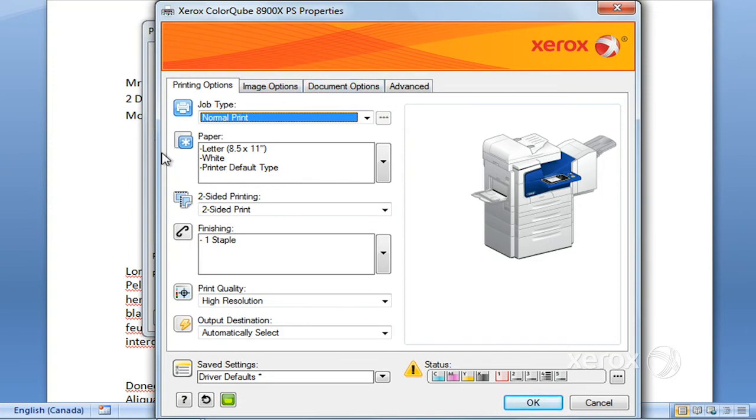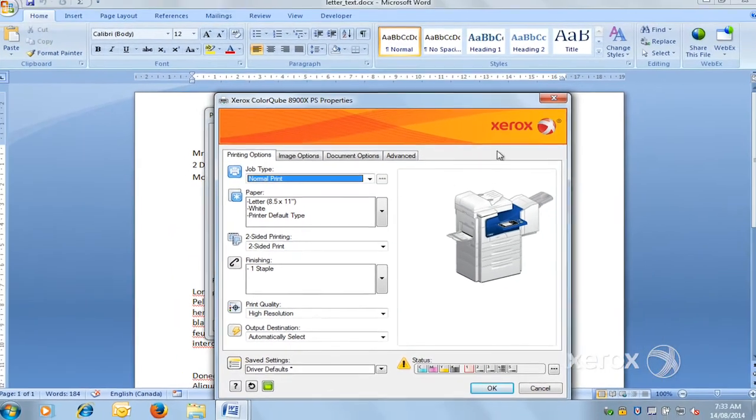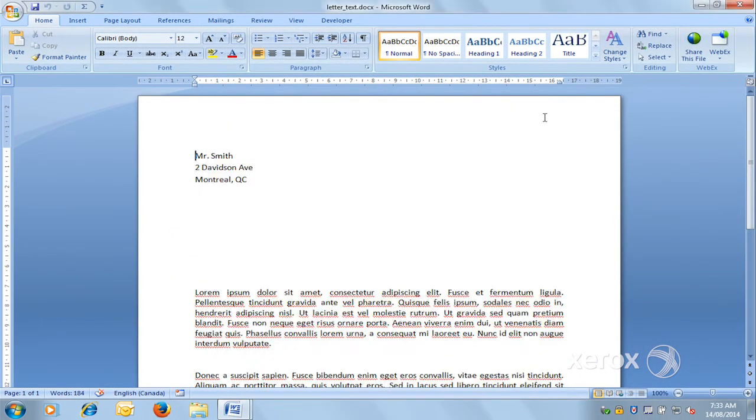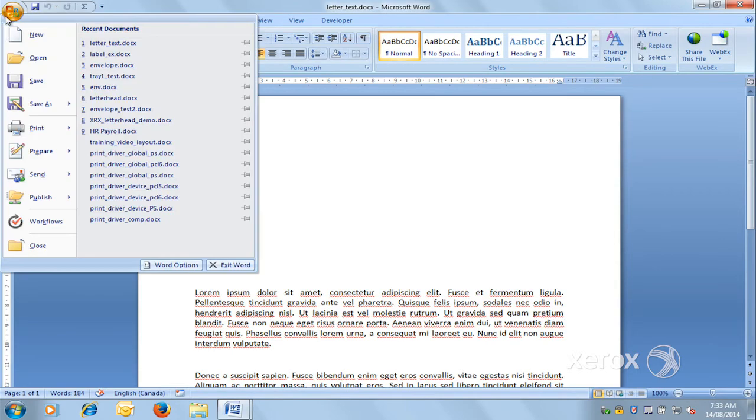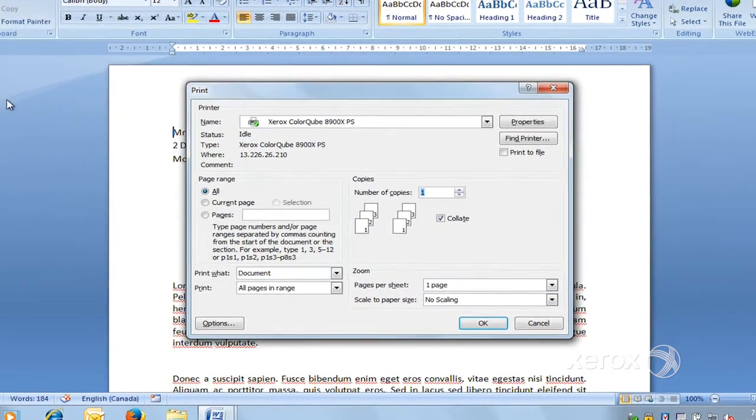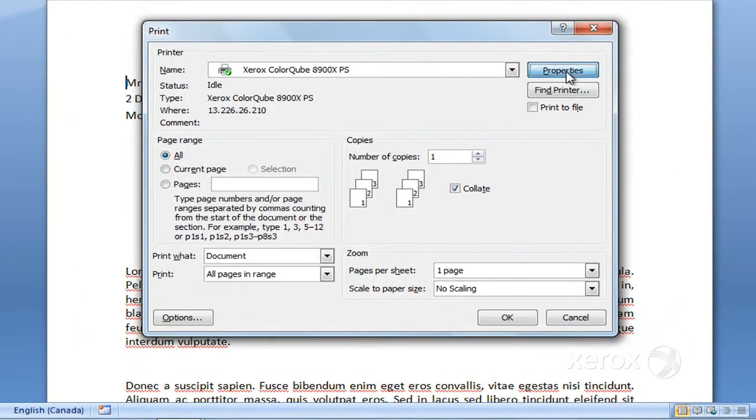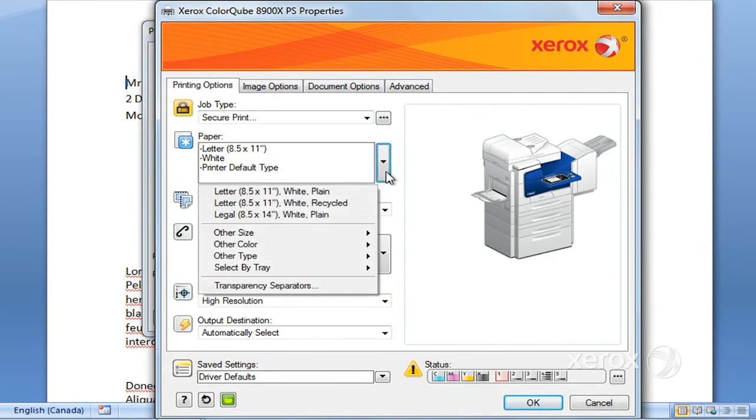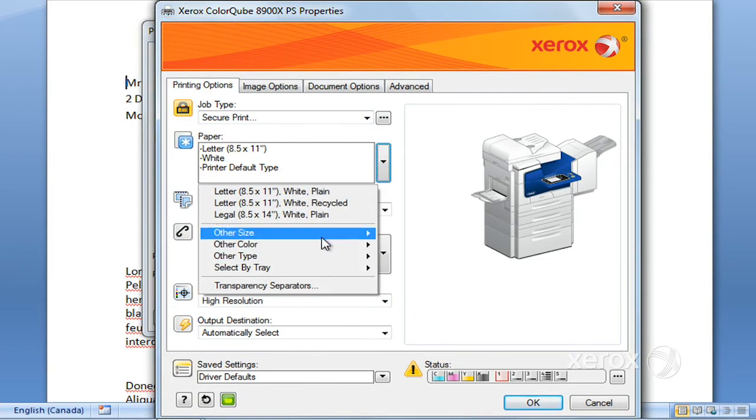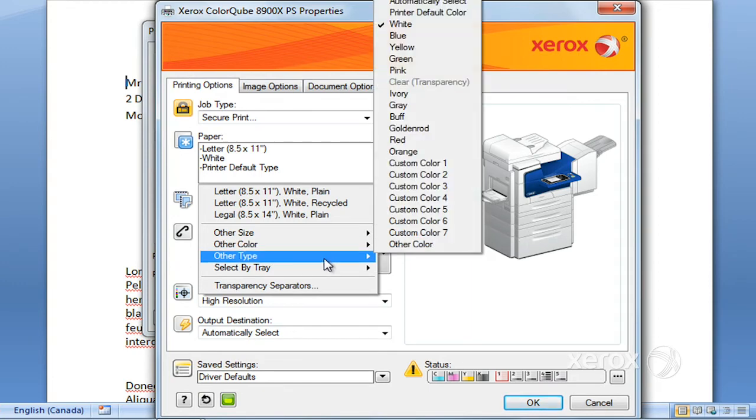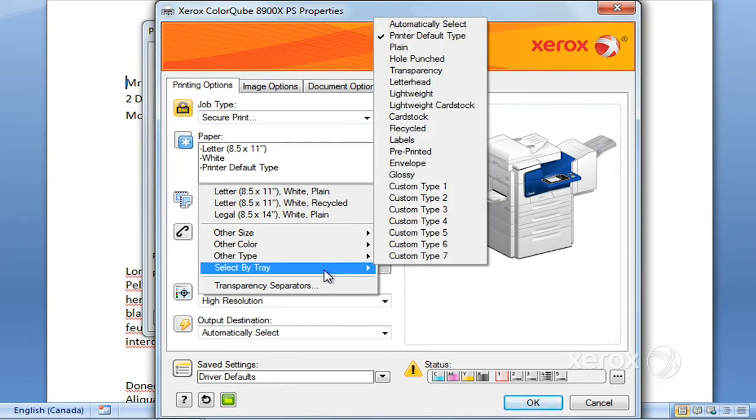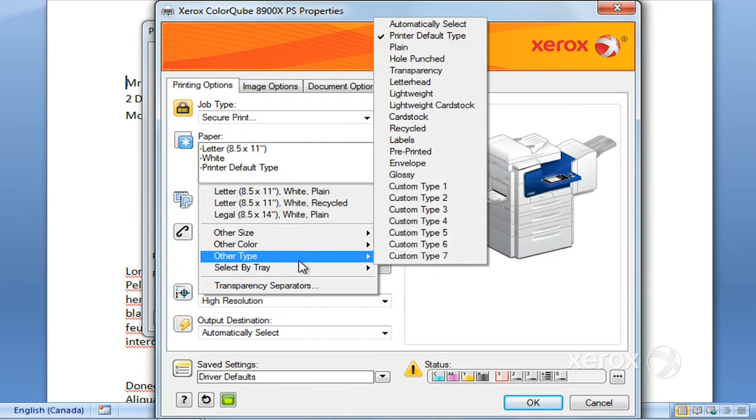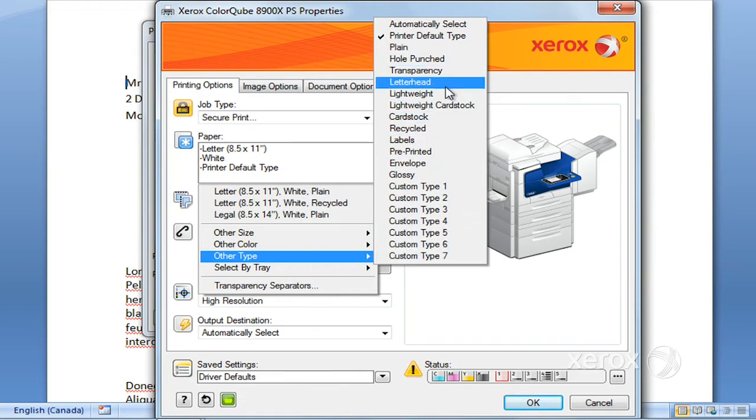Moving right along, we'll put this back to normal print. Next thing would be, for example, this letter I'd like to print on some letterhead. To choose my letterhead, I'm going to go to File, Print, and under properties, I'm going to go to Paper. From here, I've got options. I'm going to select by type in this case, and I'm going to choose letterhead.